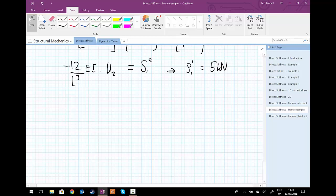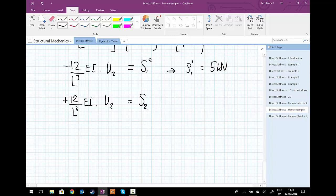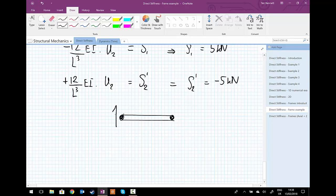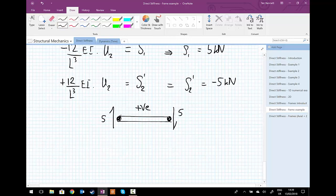We also use (+12/L³) × EI × U2 to find the shear force at node 2 of element 1, giving S = -5 kilonewtons. As a sanity check, drawing a free body diagram for element 1: shear force of 5 pointing up at node 1 and shear force of 5 pointing down at node 2. This is a positive shear, and the element is in vertical equilibrium.